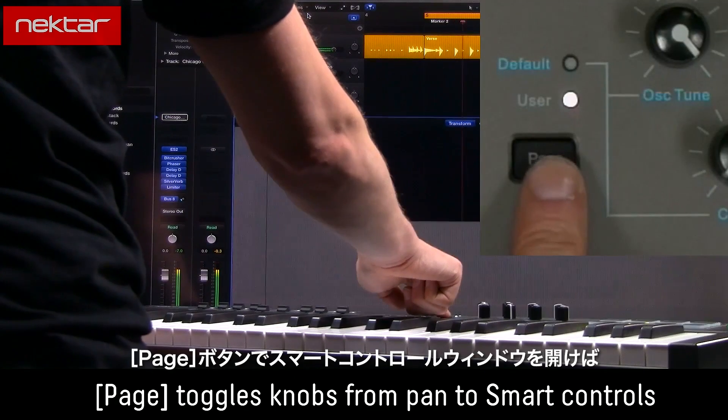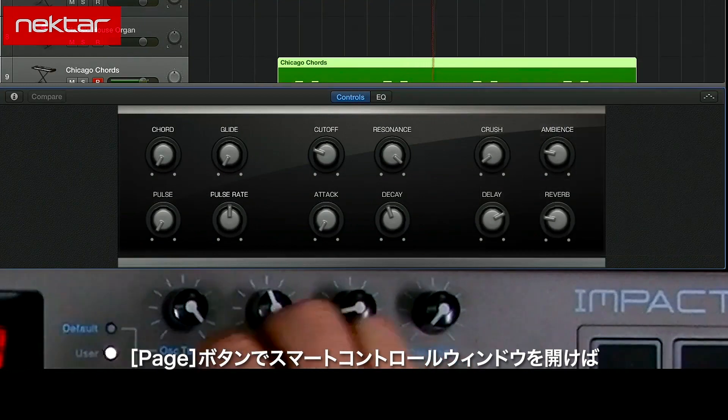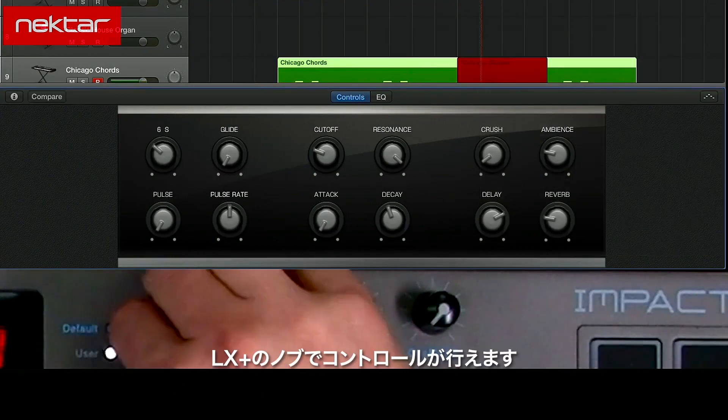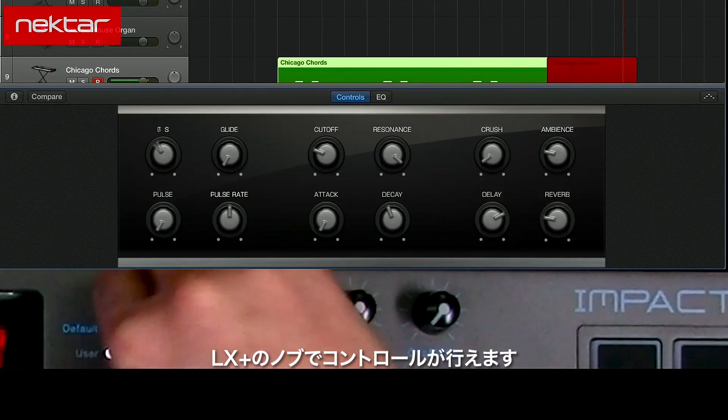The Page button opens the Smart Control window. Smart Controls can now be controlled by the knobs.